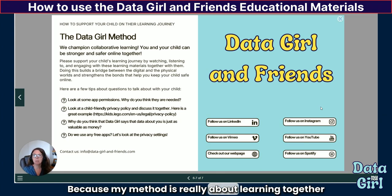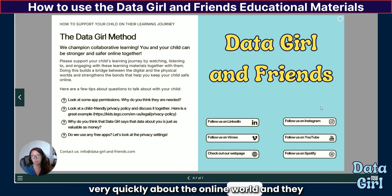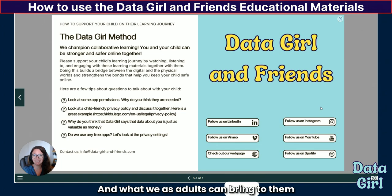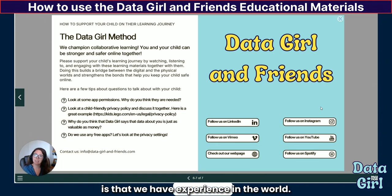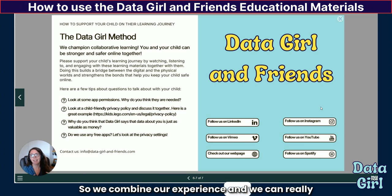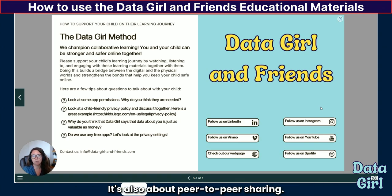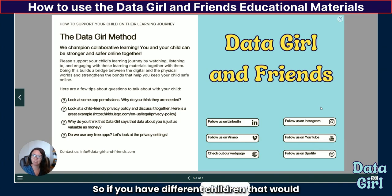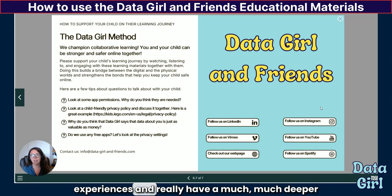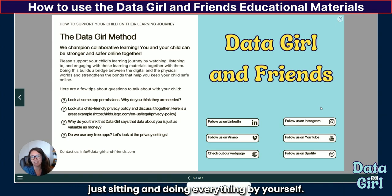My method is really about learning together, because we have a digital generation that learns very quickly about the online world and often feels more confident than they should. What we as adults can bring is our experience in the world — we know what risks come up. So we combine our experience to really understand how to be safe and responsible online. It's also about peer-to-peer sharing: if different children watch and talk about it together, they can share experiences and have a much deeper and more fun learning experience.